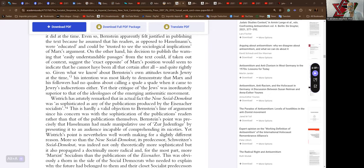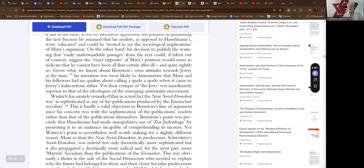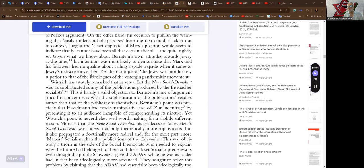Given what we know about Bernstein's own attitudes towards Jewry at the time, his intention was most likely to demonstrate that Marx and his followers had no qualms but calling a spade a spade when it came to Jews and Jewry's indiscretions either. Yet their critique of the Jews was inordinately superior to that of the ideologues of the emerging antisemitic movements.